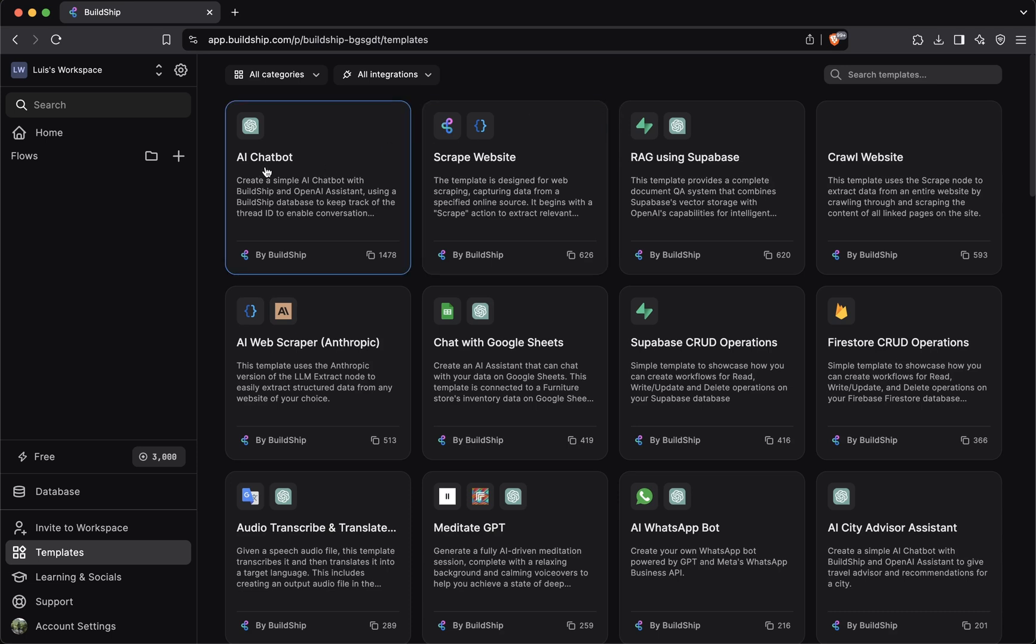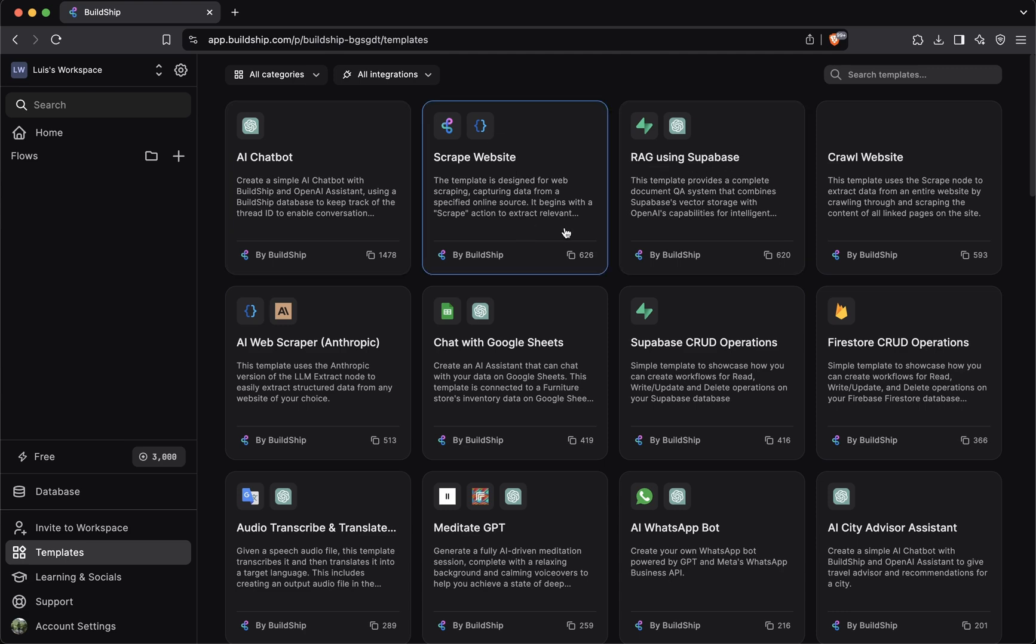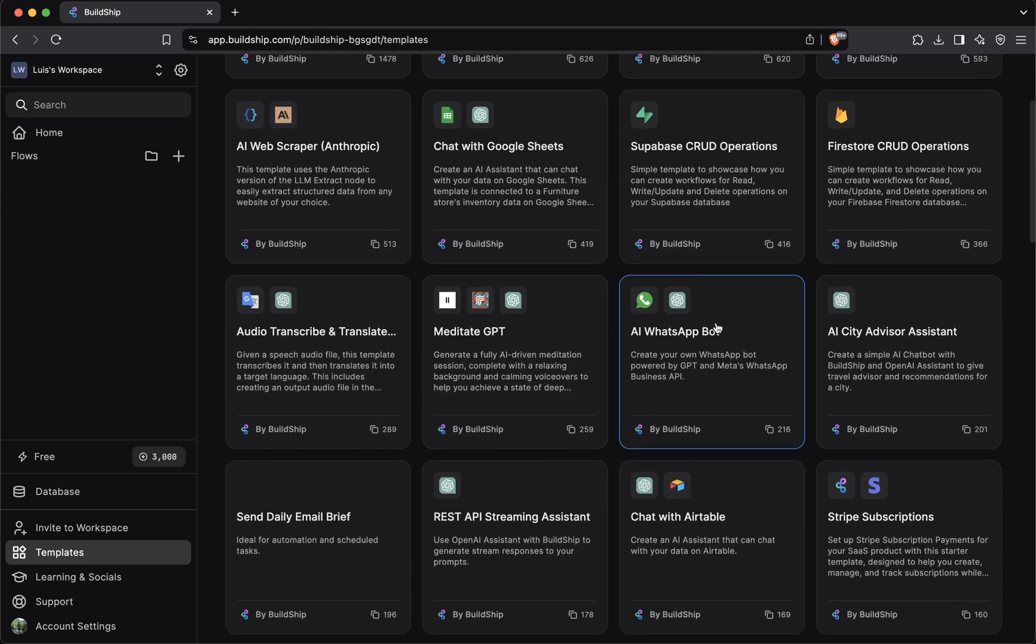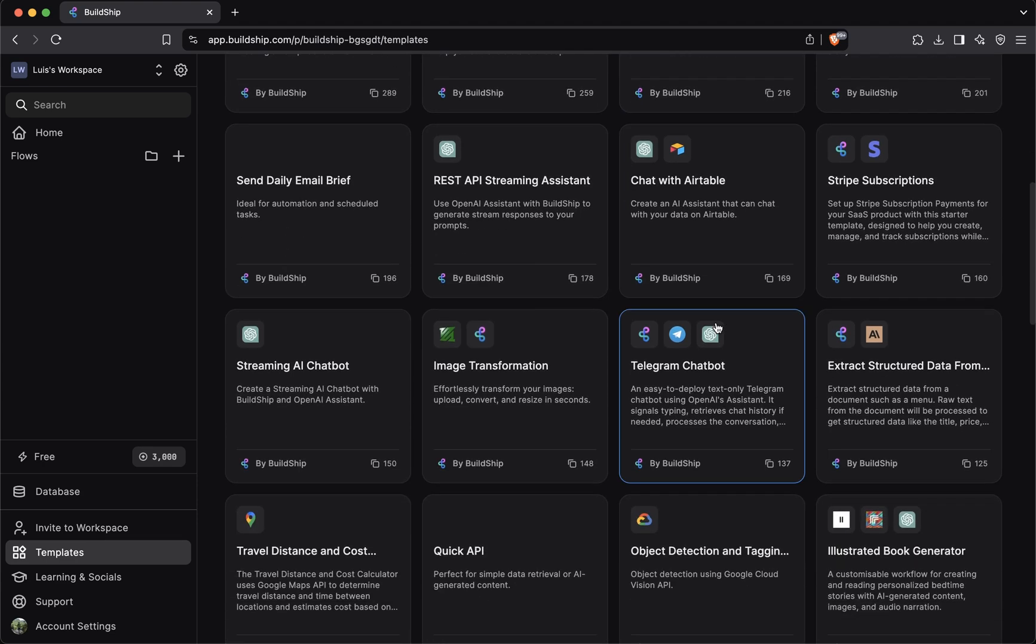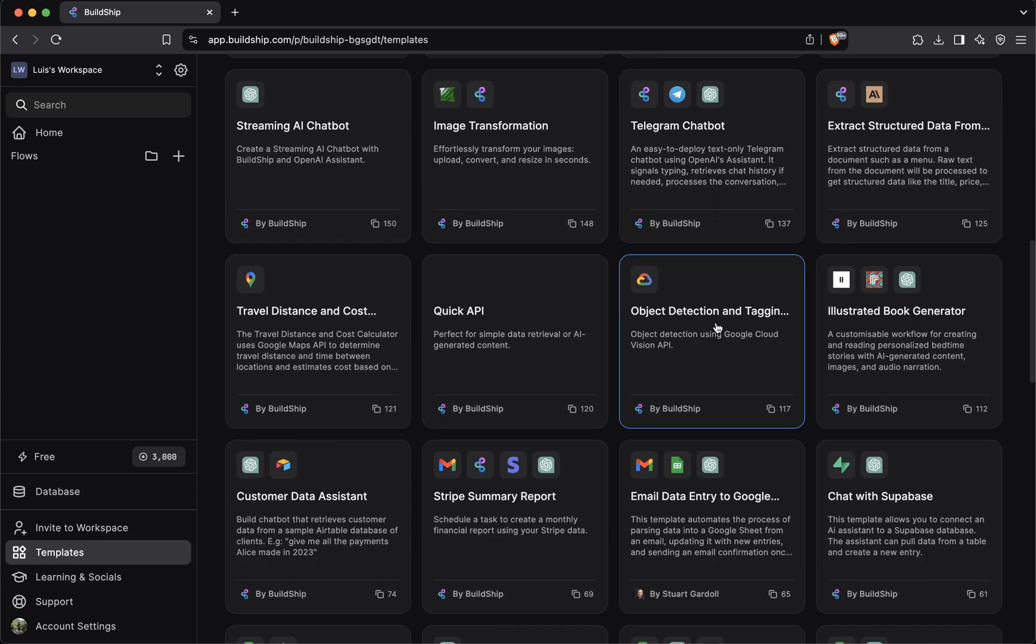As you can see, there's templates for creating an AI chatbot, building a CRUD workflow with Superbase, for scraping websites, and if you scroll down, you'll find a lot more.